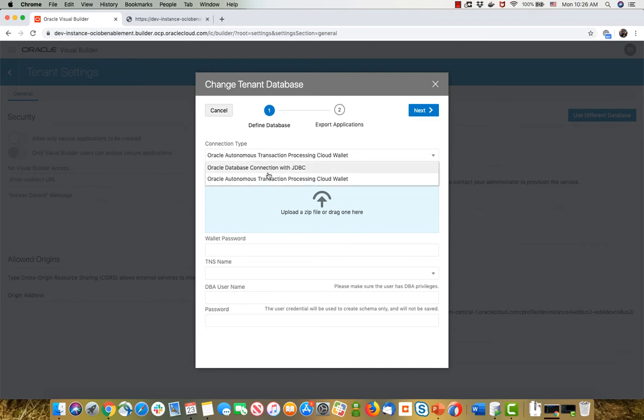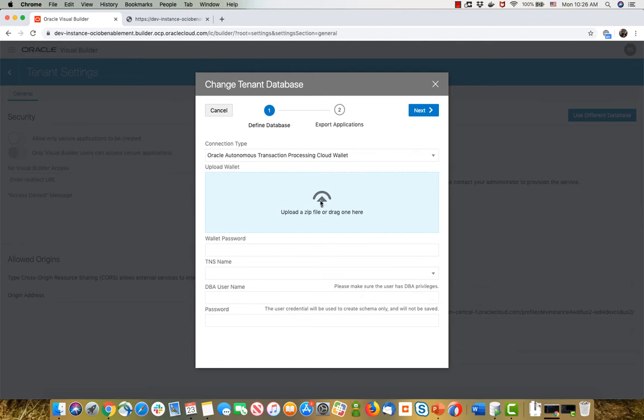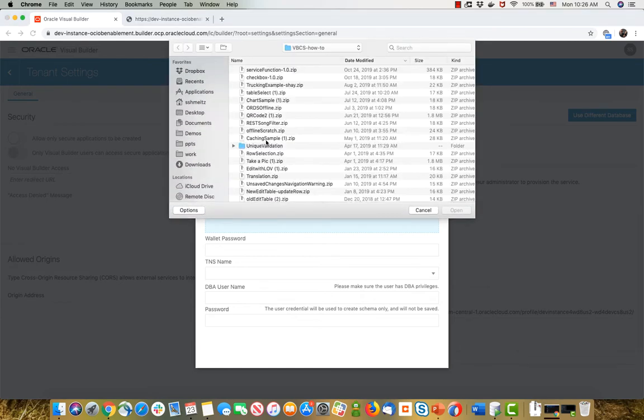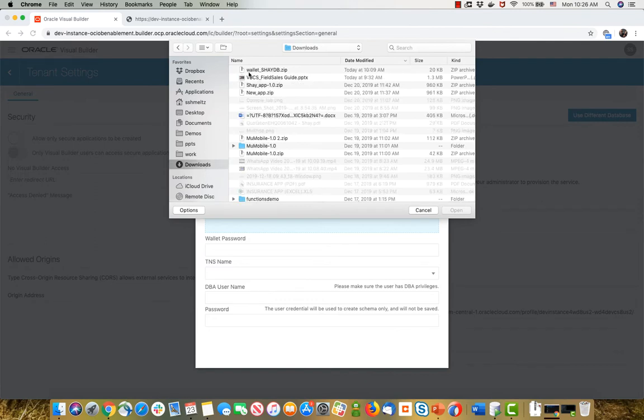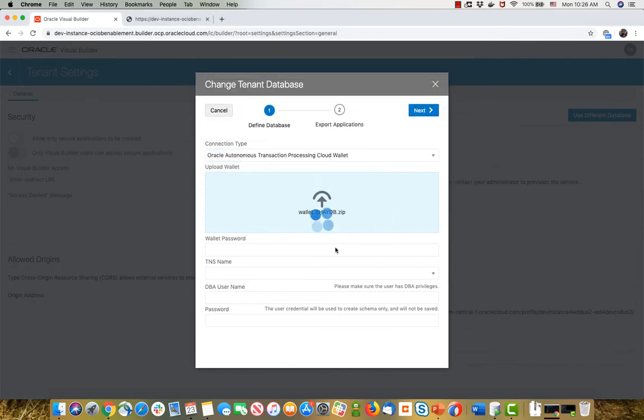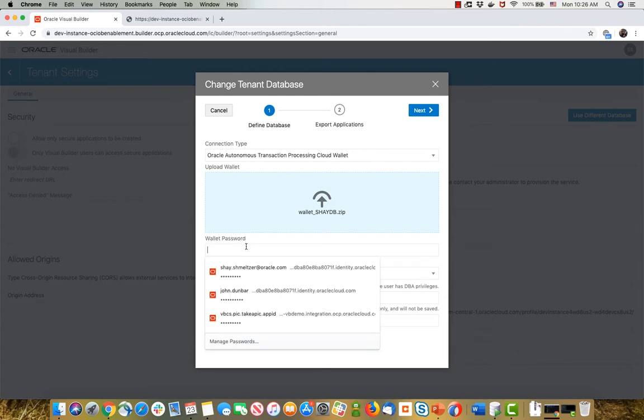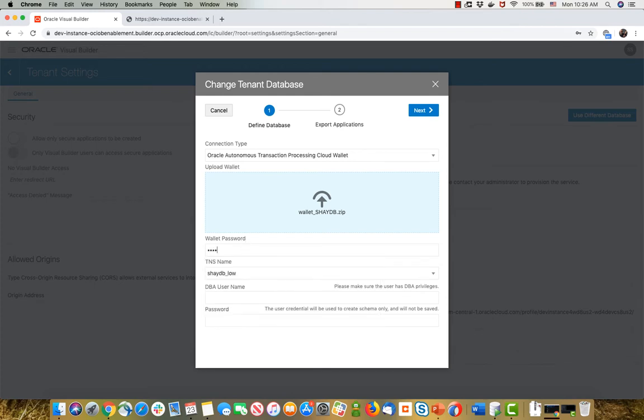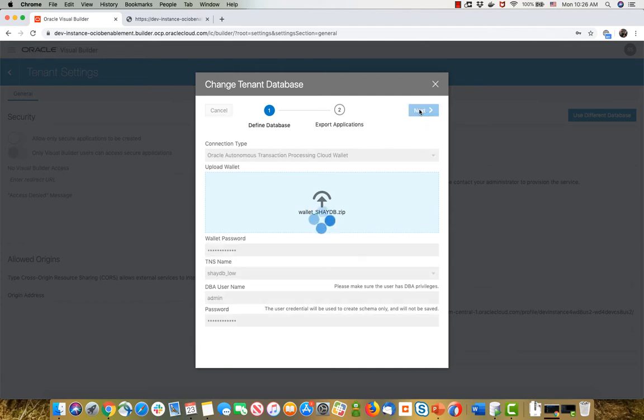This can be a regular Oracle database, which I'll connect to with JDBC, or an ATP database. If I'm connecting to ATP, I need to upload my zip file, which is the wallet file. So I'm going to pick up my wallet file that I downloaded, and then I need to change or specify the password that I gave for this wallet and also specify which admin user I'm using for my ATP database and the password for that. This would allow Visual Builder to create Visual Builder-related users in that database.